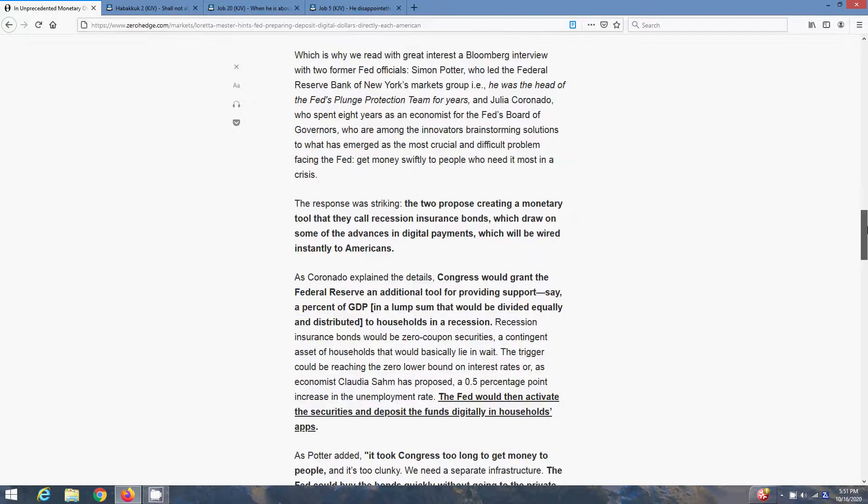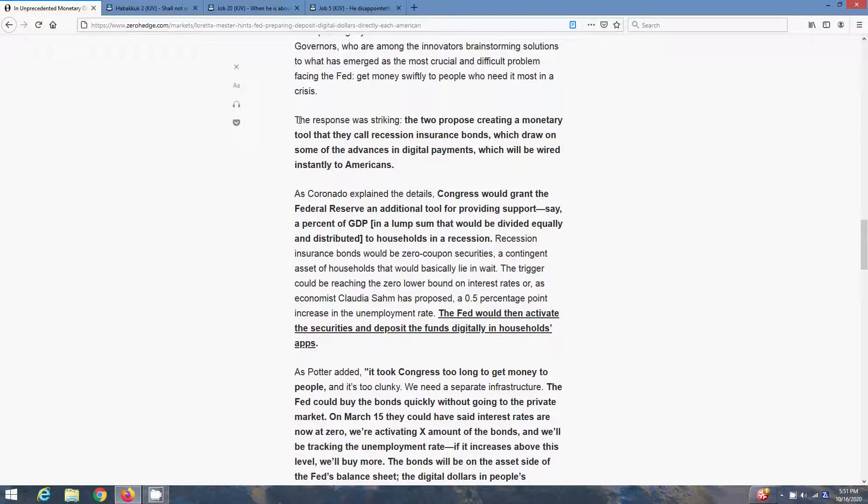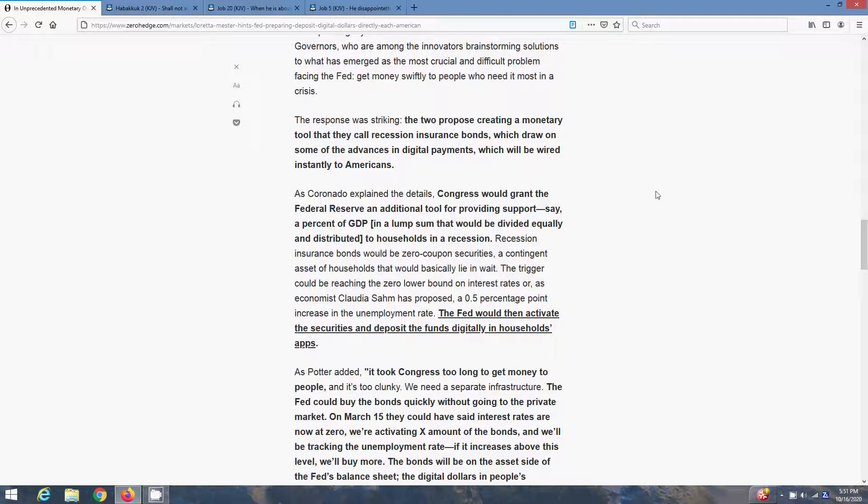So they cause a problem, reaction, solution. The response was striking. The two proposed creating a monetary tool that they call recession insurance bonds, which draw on some of the advances in digital payments, which will be wired instantly to Americans.